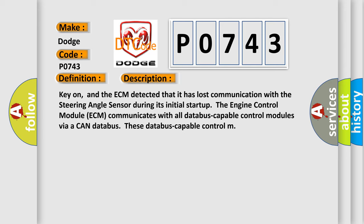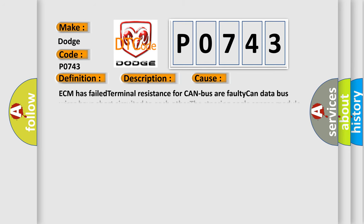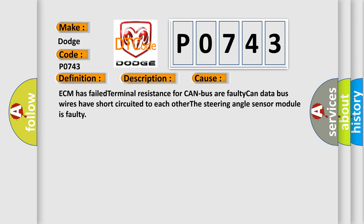This diagnostic error occurs most often in these cases: The ECM has failed terminal resistance for CAN bus or faulty CAN data bus wires have short circuited to each other. The steering angle sensor module is faulty.